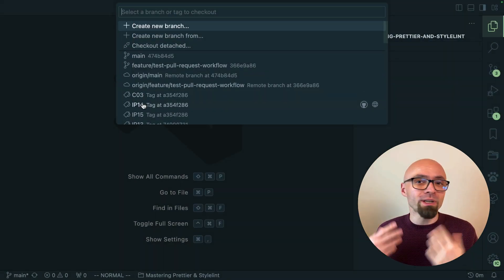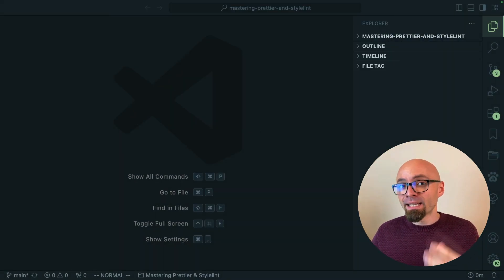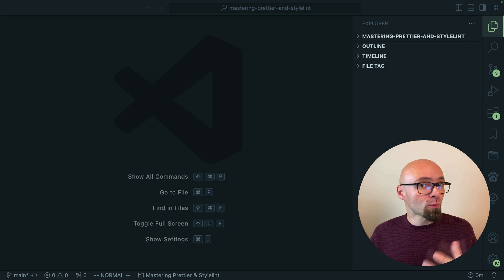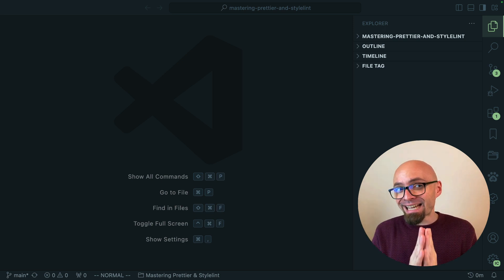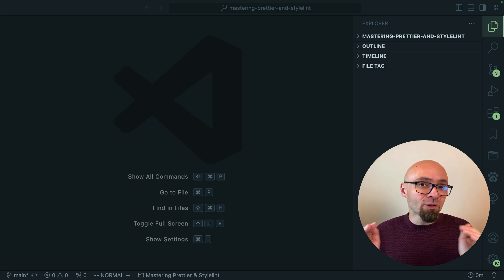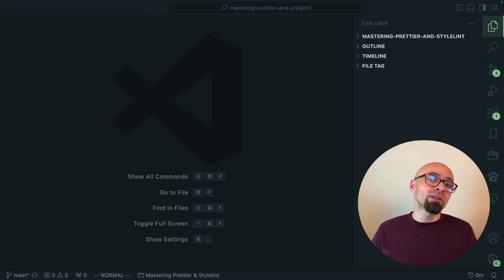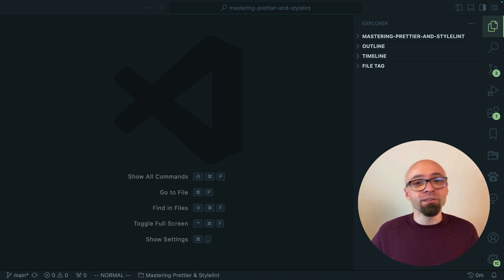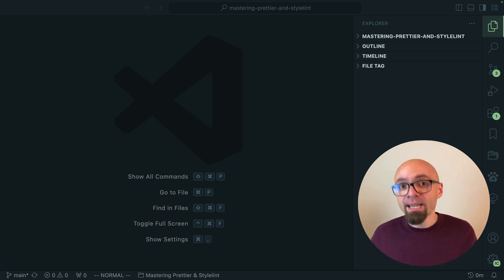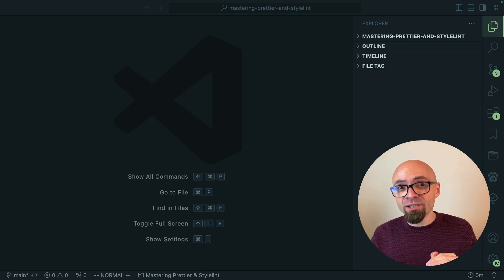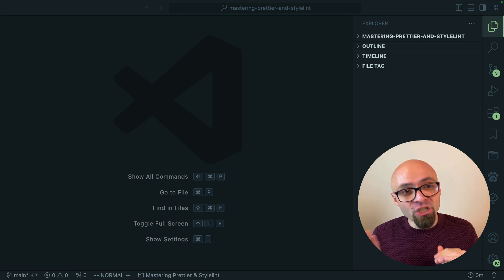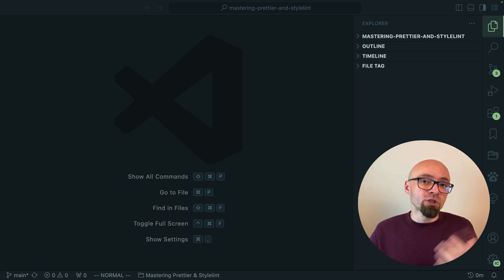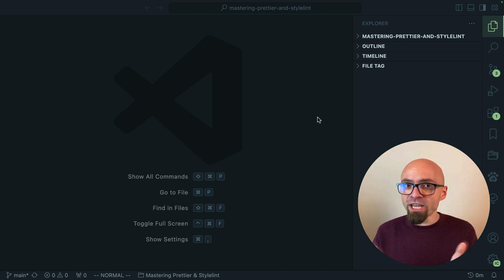If you install a product icon theme those icons will be changed but not icons that are related to some extensions. If you have a number of extensions installed in your Visual Studio Code interface those extensions come with their own icons and they may not be changed when you switch to a different product icon set.